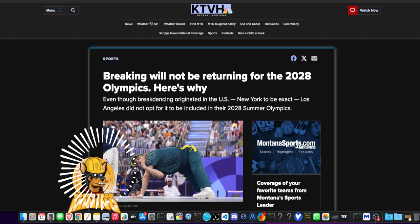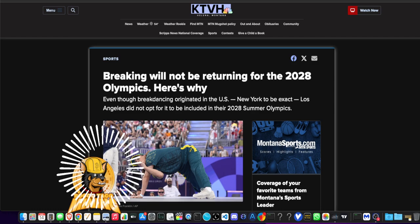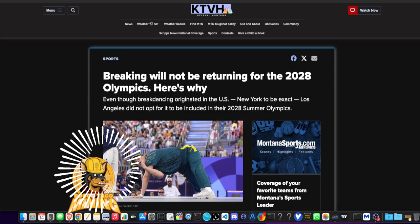She got a zero and, yeah, but she beat out actually a good break dancer. So what is up with that?